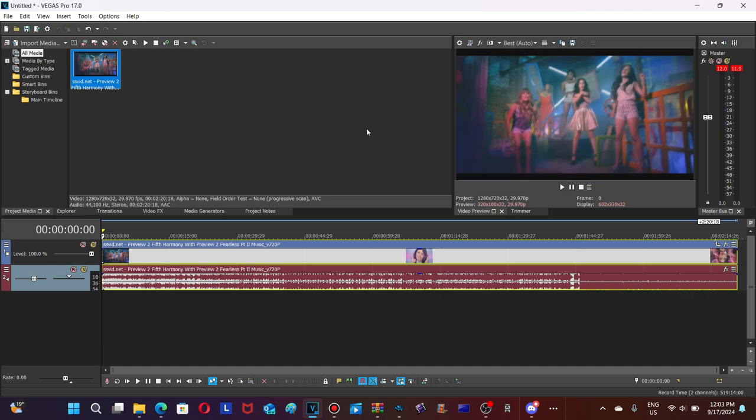First, you need a source, which is right here, and of course you need Vegas. It can be older versions like 16, 15, 14, 13, 12, 11, 10, etc., or newer versions like 17, 18, 19, 20, 21, 22.